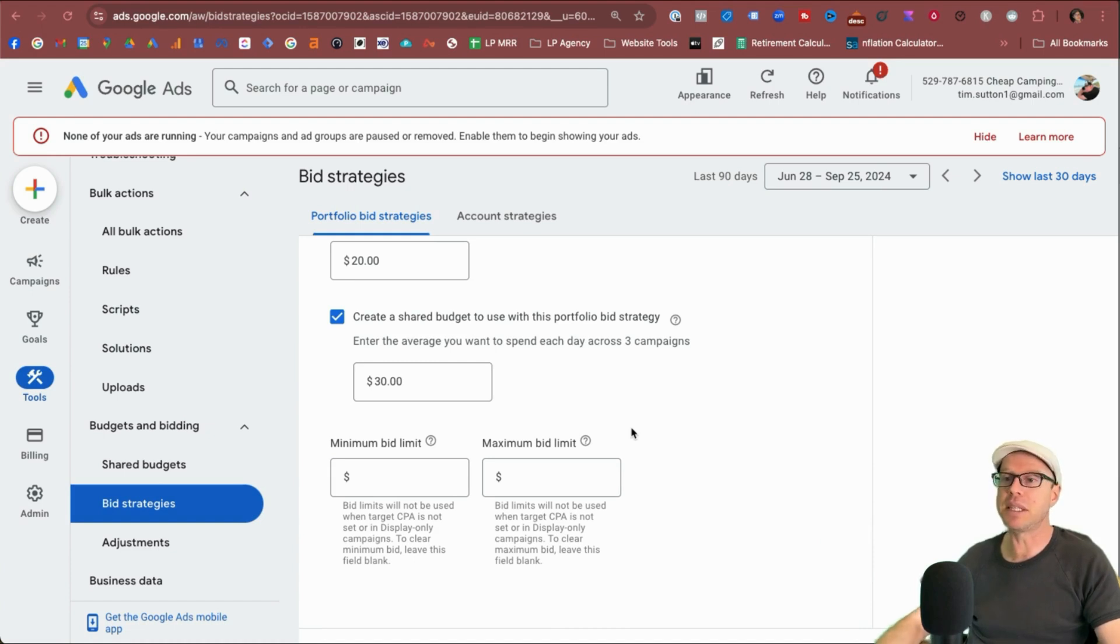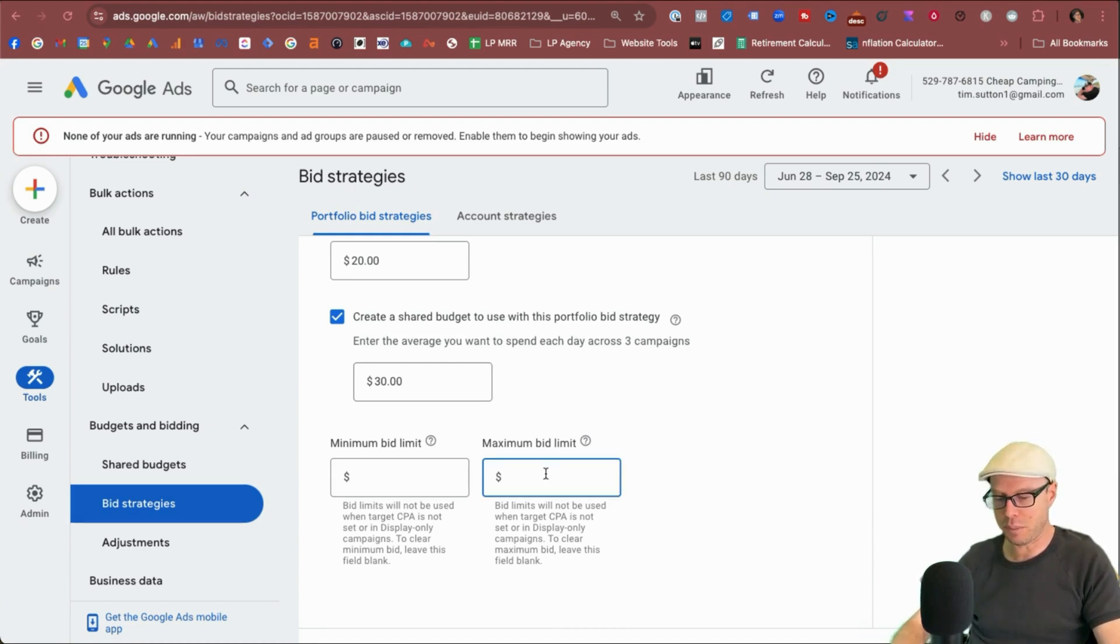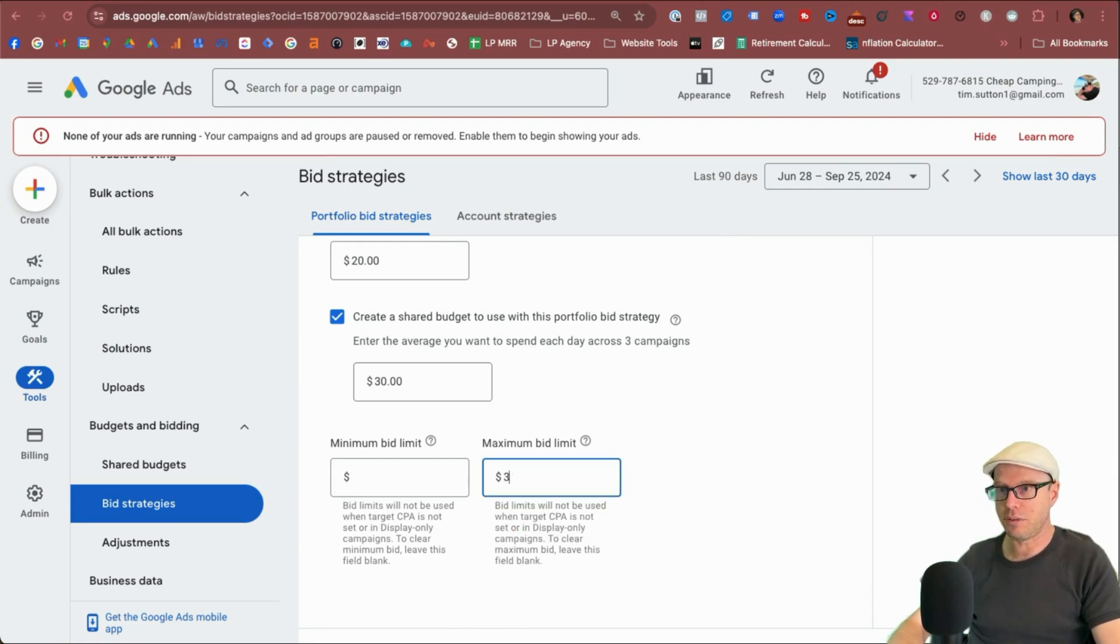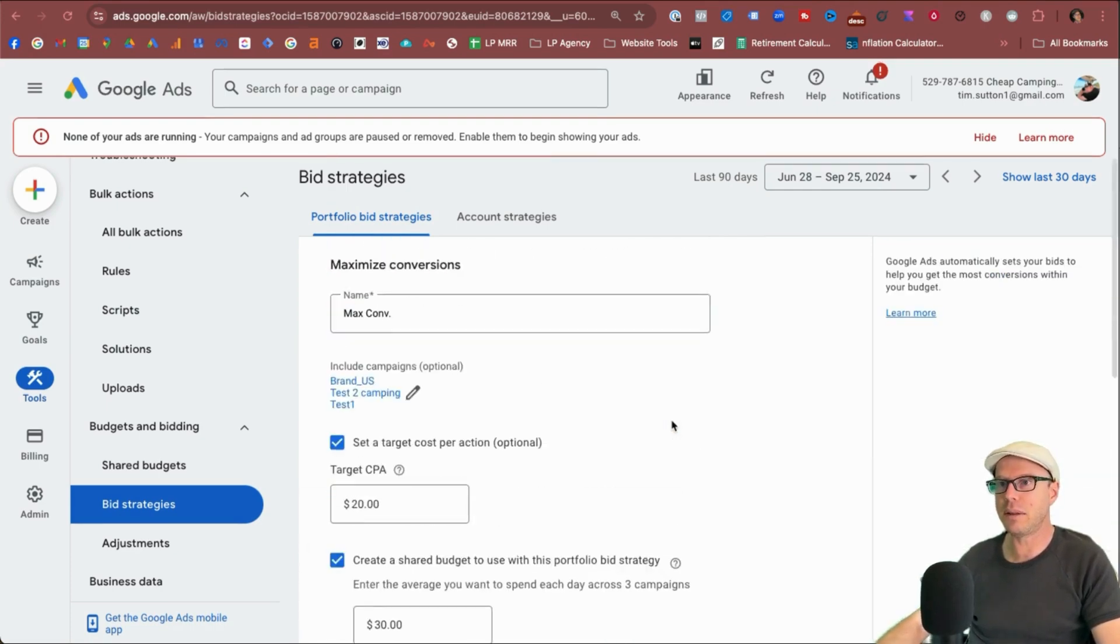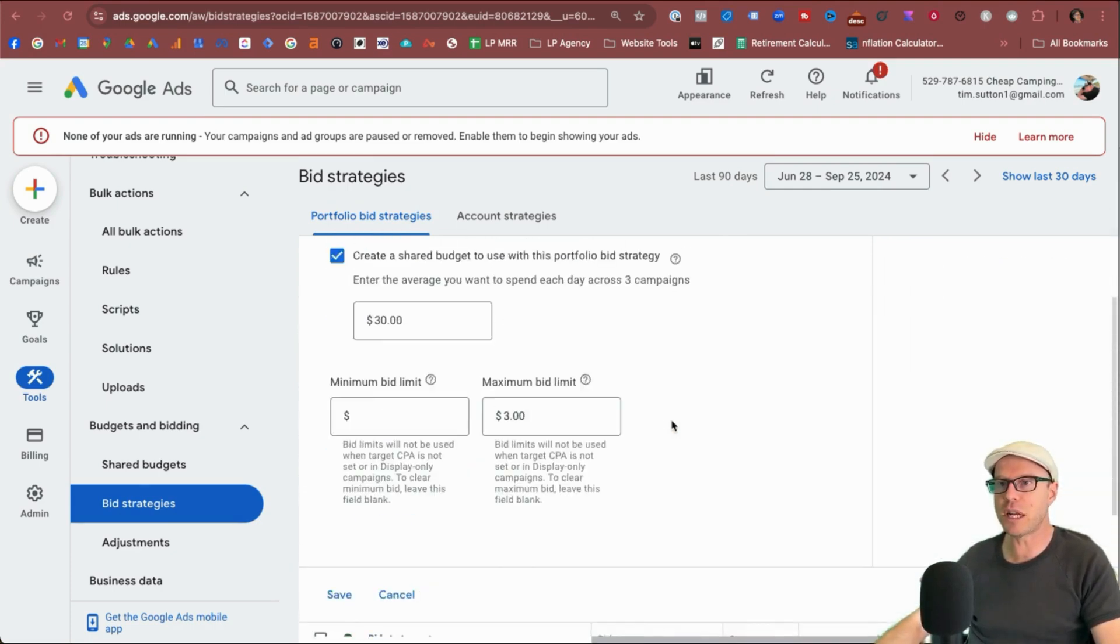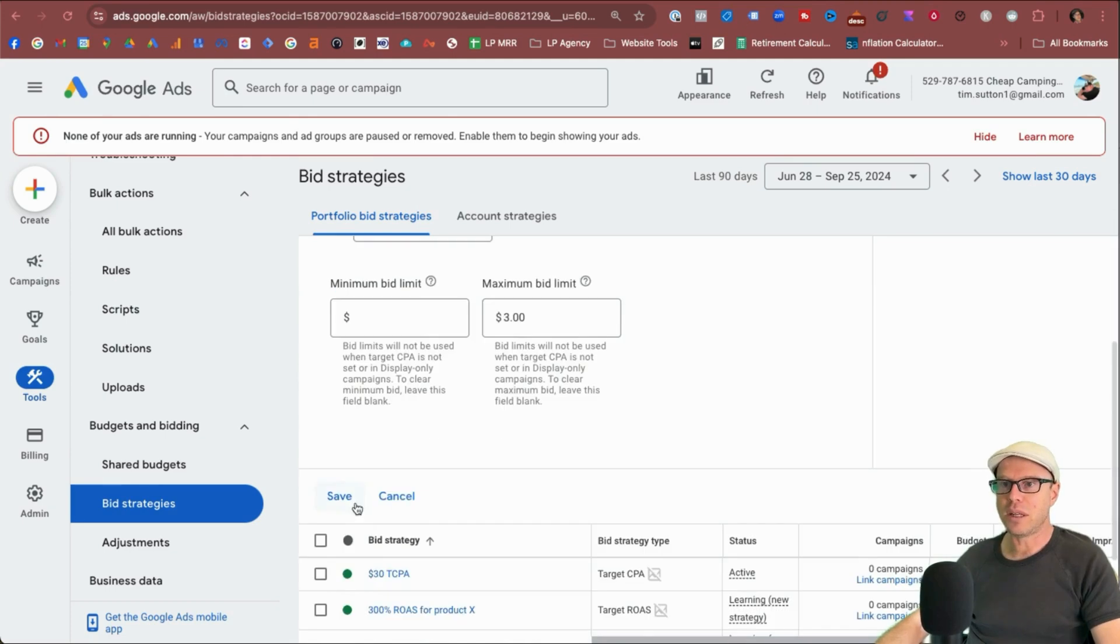So I want to put $3 here. So $3 all the way through this campaign, this portfolio bid strategy, and we'll click save.